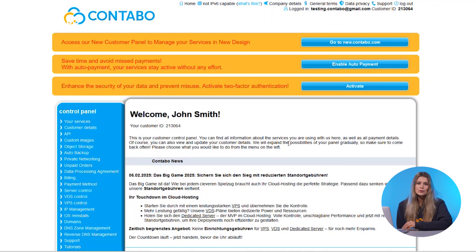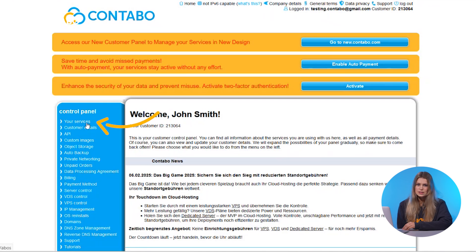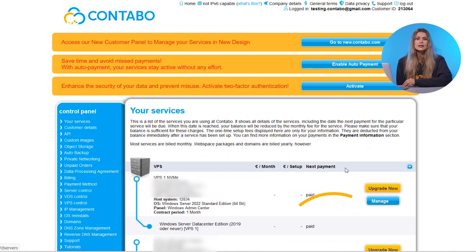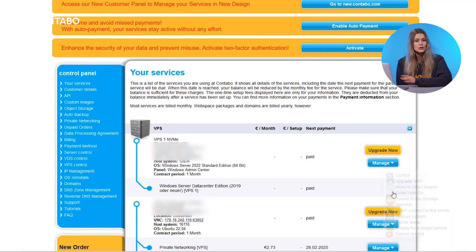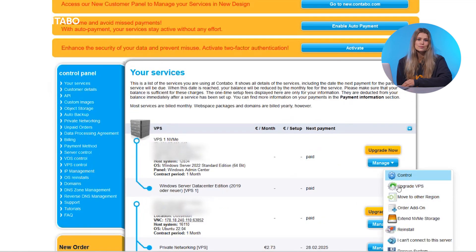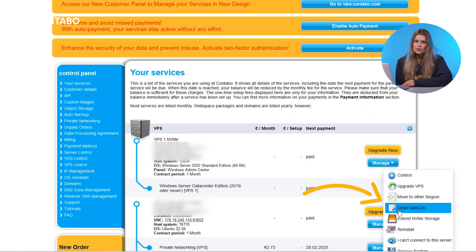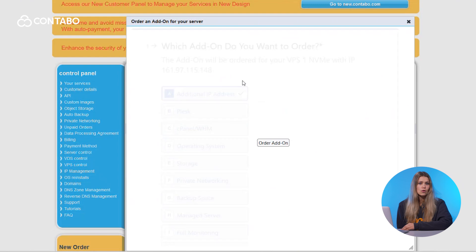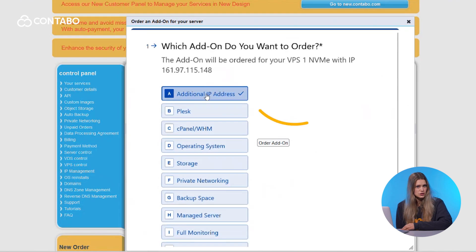To get started, you'll need to order additional IPs for your server. Log into the Contabo customer control panel, navigate to your services, and click on the manage button next to the respective VPS or VDS. Choose order add-on, press the button to order an additional IP address, and confirm the prices and fees.